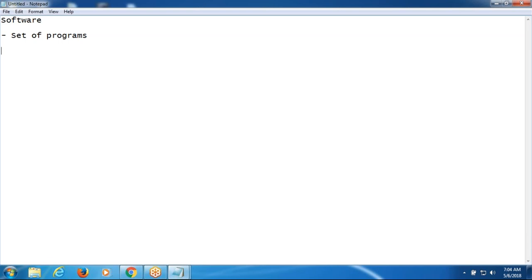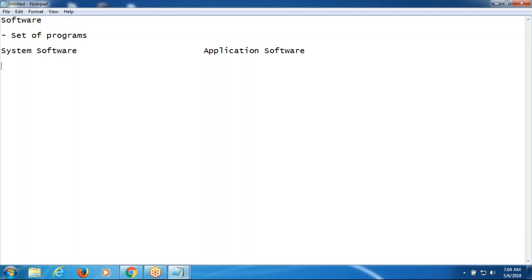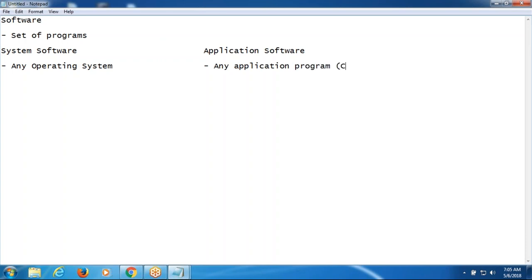How many types of software do we have? System software and application software. What comes under system software is any operating system. Application software includes any application program like C, C++, Java, .NET, Visual Basic, C-Sharp — any programming language comes under application software.